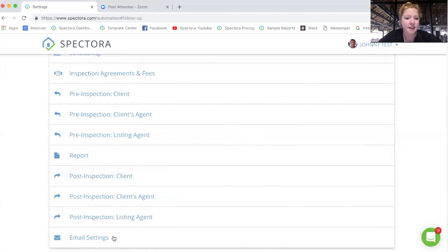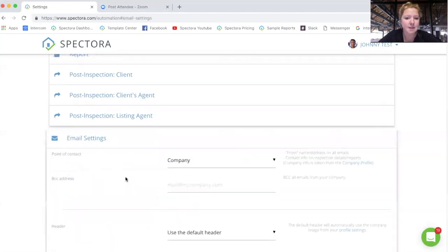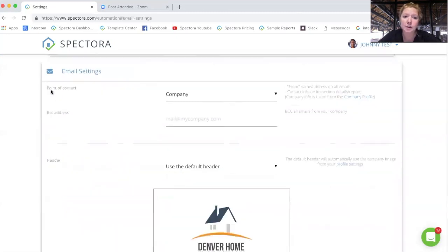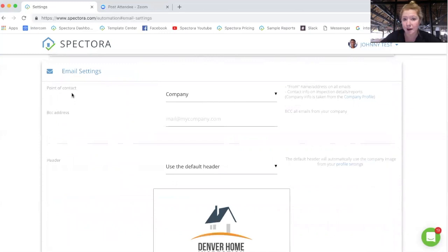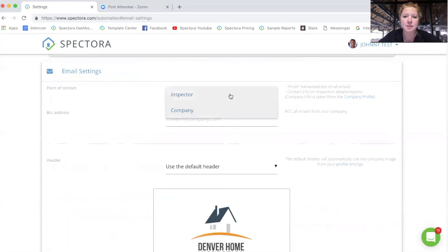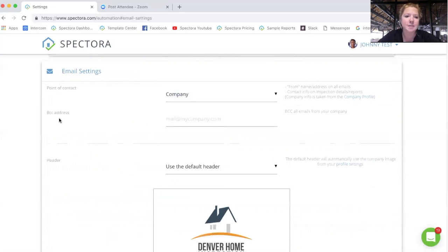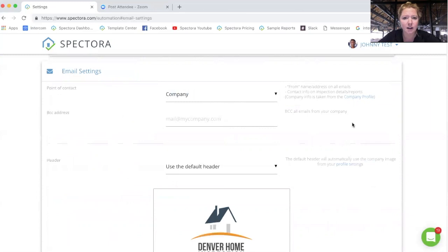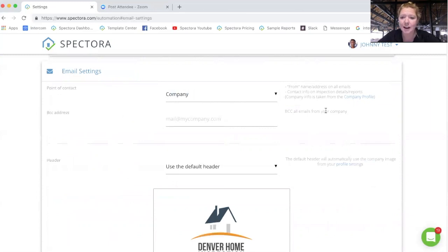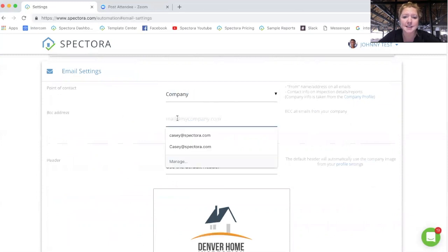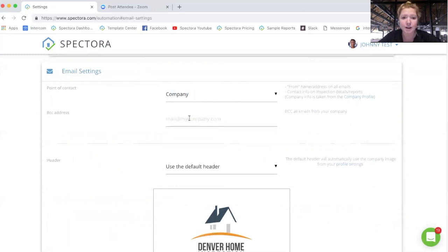And then down in email settings, you can choose whether or not you want the point of contact. So who the emails come from or who the text messages come from to be sent either from each individual inspector, if you want that personal connection or from the company in general. And then this BCC is if you'd like a copy of every single automated email that goes out to be sent to your company's email or a secondary email where you can see all that good stuff for your records, you can enter that email there.